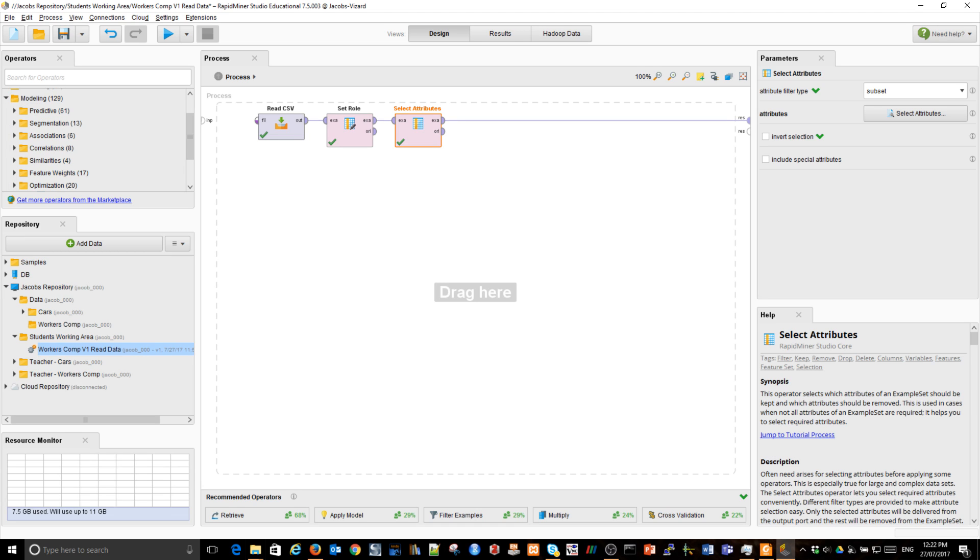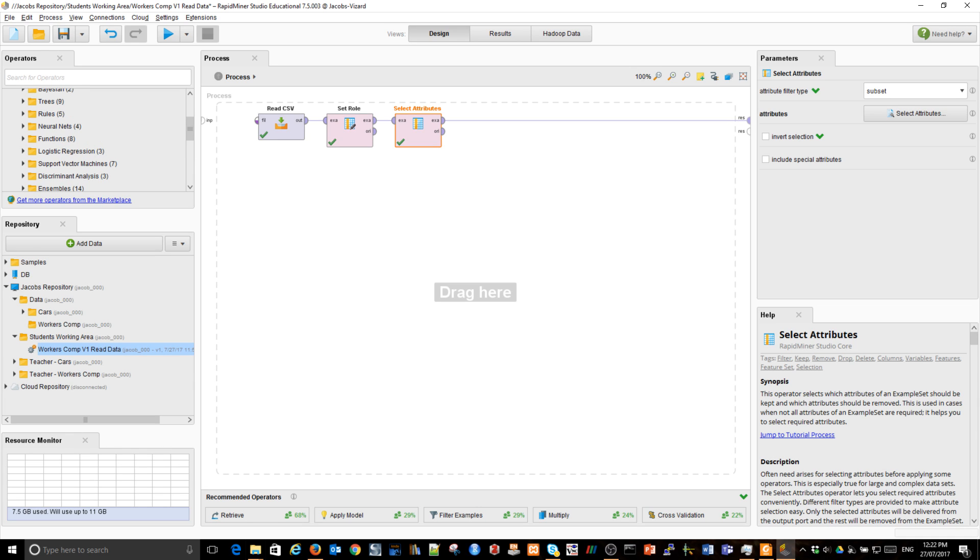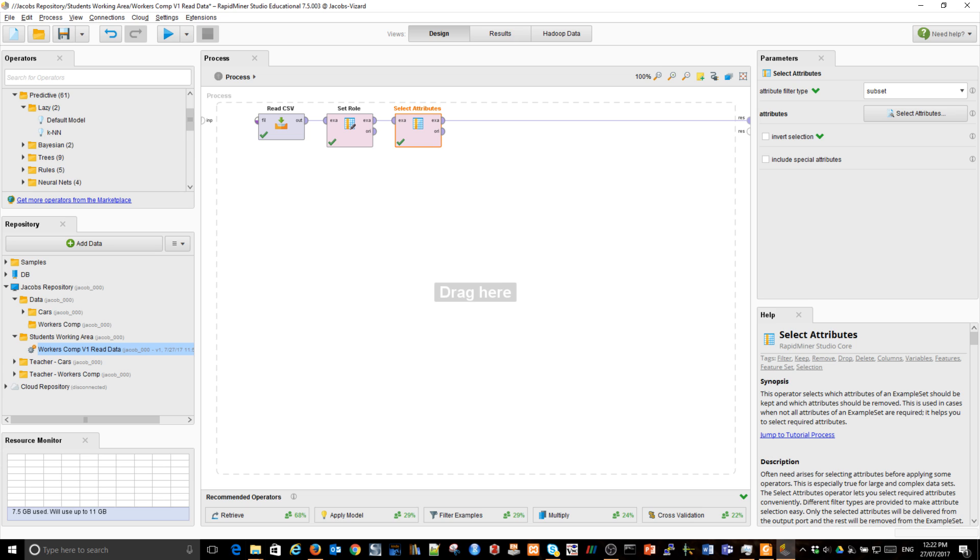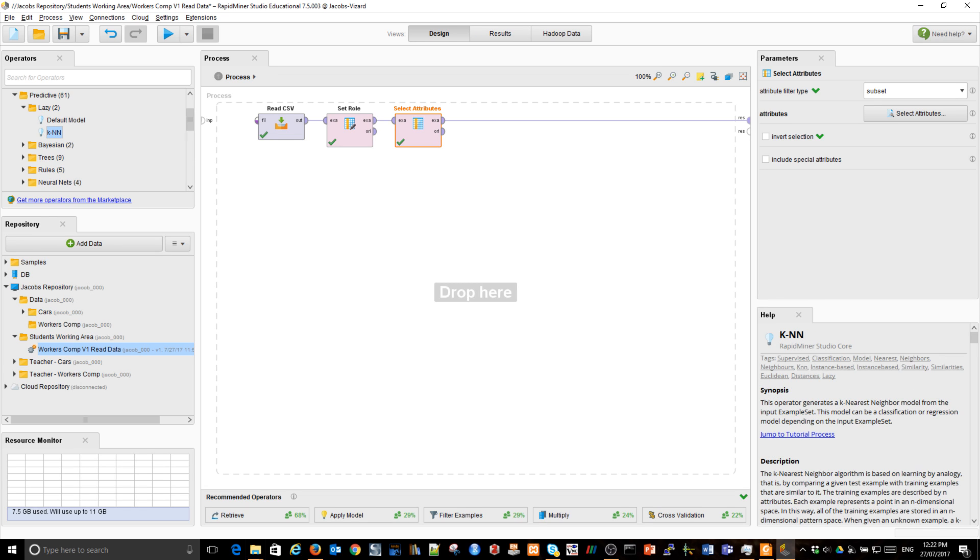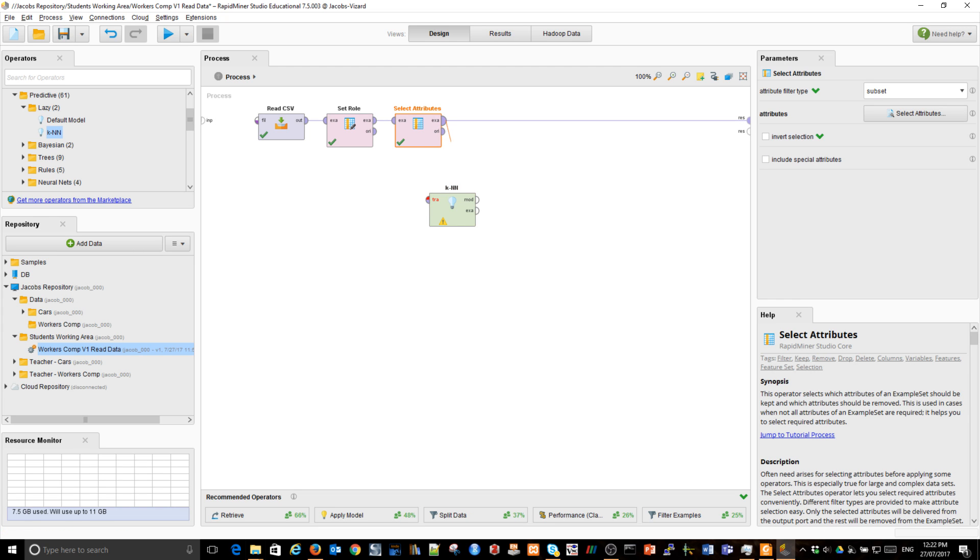Some models are predictive, some is for association, correlation, similarities. I'm going to build a predictive model and again we have lots of options. Some are neural networks, some are rules or trees. I'm going to use a lazy model. It's called KNN. It's lazy because it doesn't do much, it simply records all of the past examples and their classification.